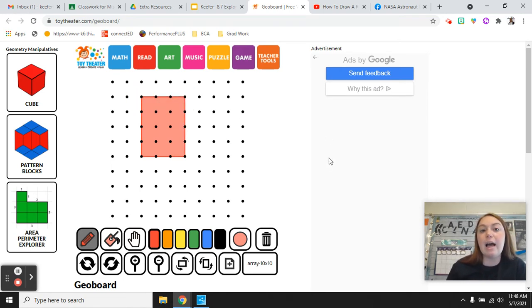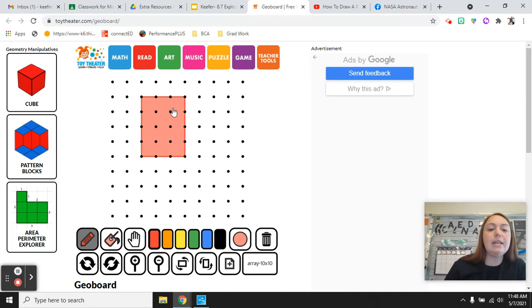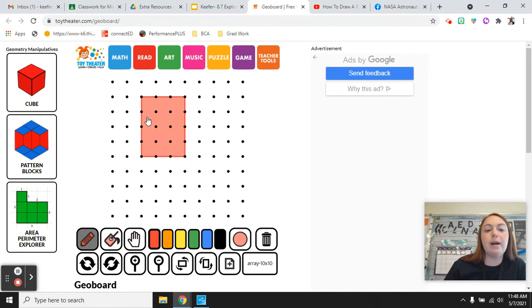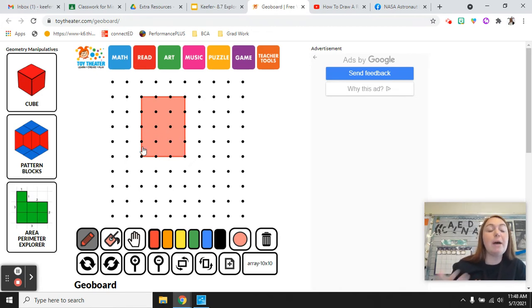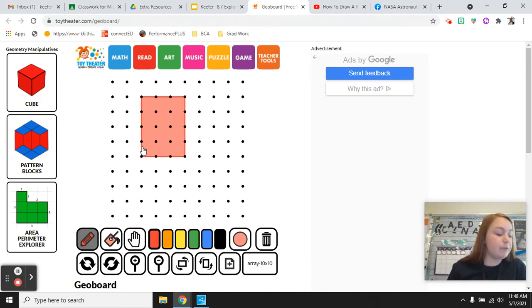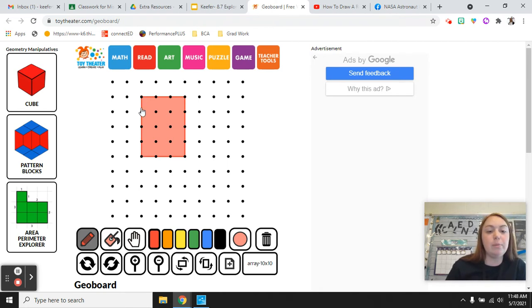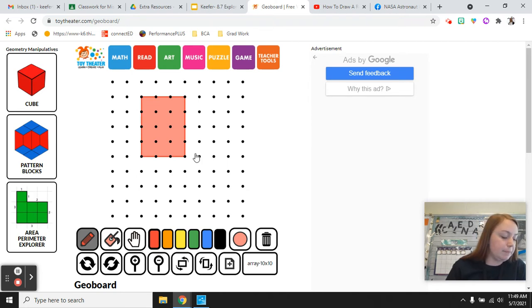So now I have my first rectangle and the area should be 12. So it would be 1, 2, 3, 4, 5, 6, 7, 8, 9, 10, 11, 12. So that would be the first example. You could use that for number one. It says 12 square units. So side 1 would be 4, side 2 would be 3.